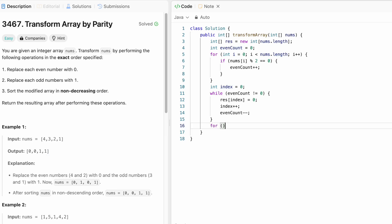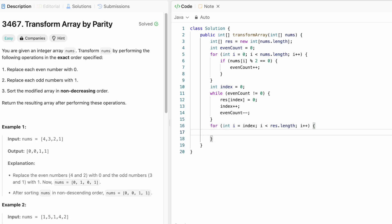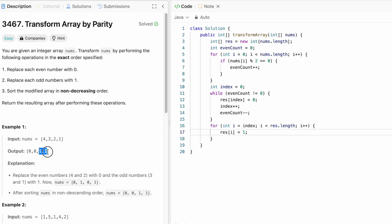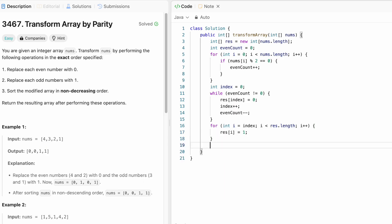So let's start a for loop where I will start from where index has stopped. So I will start from index until i reaches the end of the resultant array. And at res of i, set it to 1. So this will happen until the end of the array and we fill the rest of the array elements with ones. And finally outside this for loop, we can return the output array result.